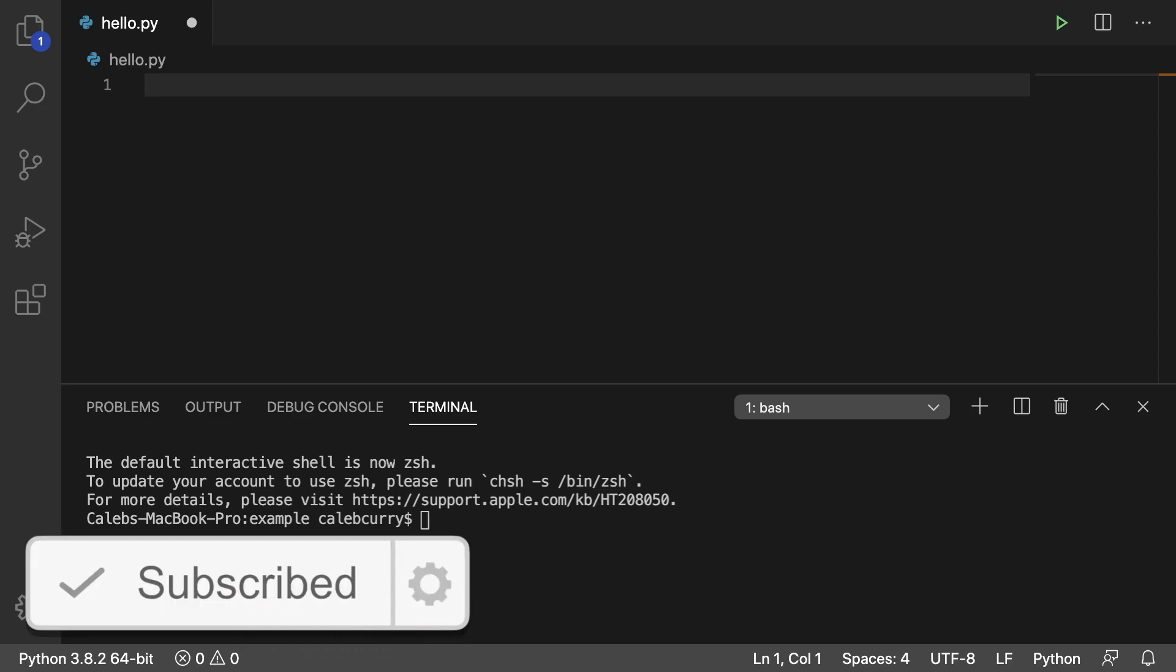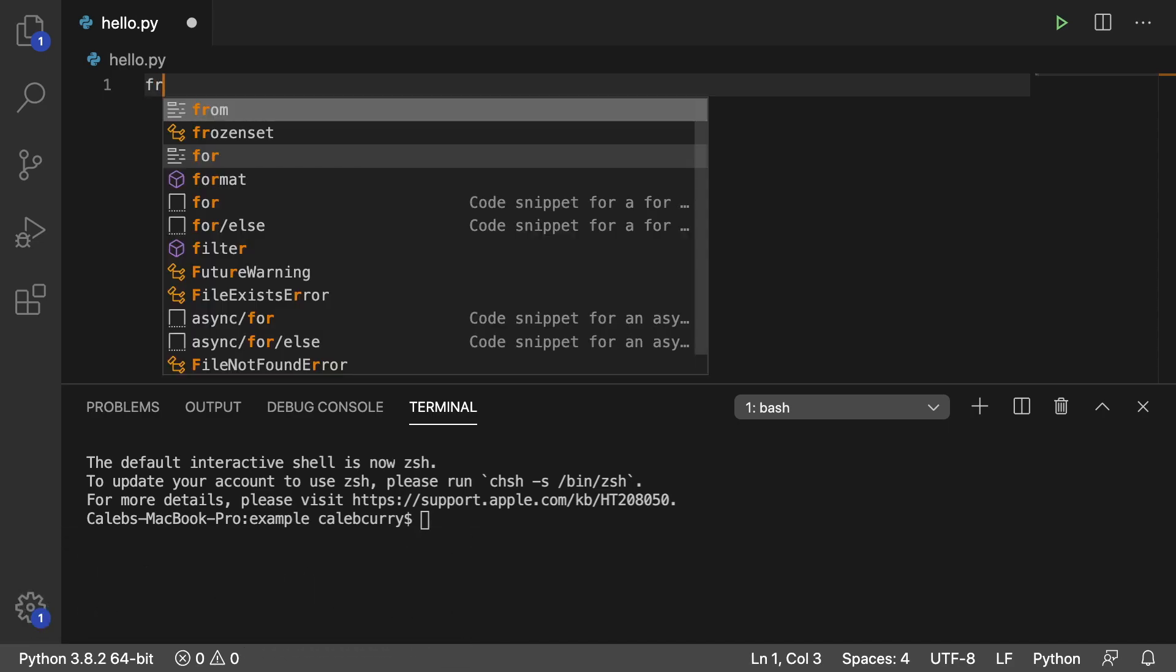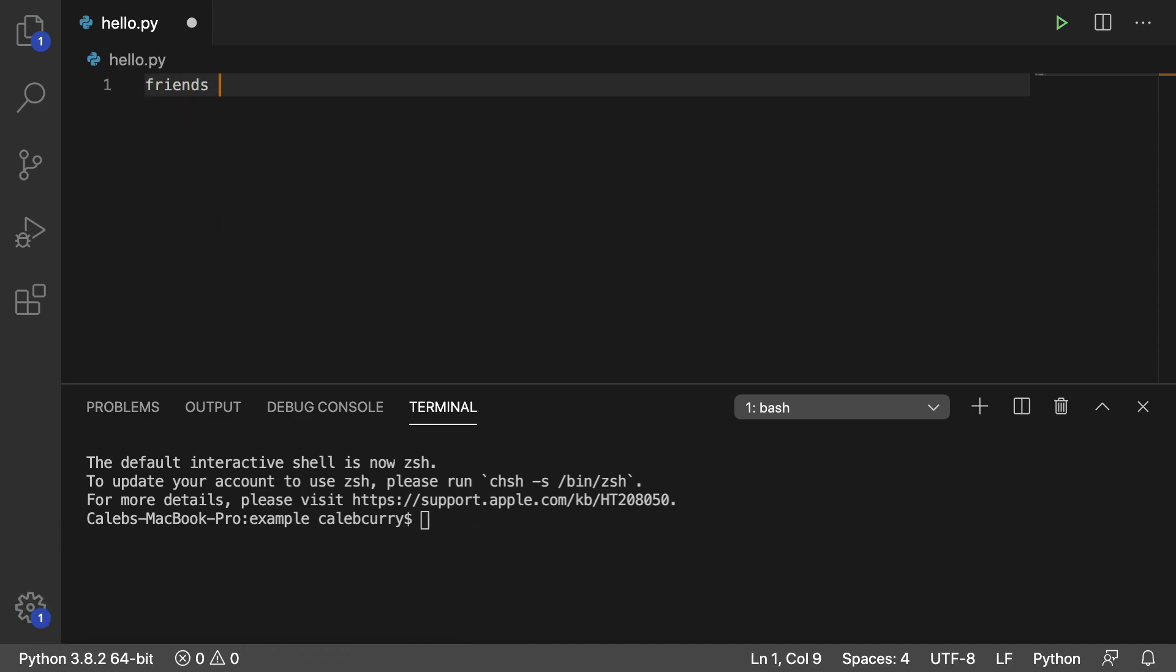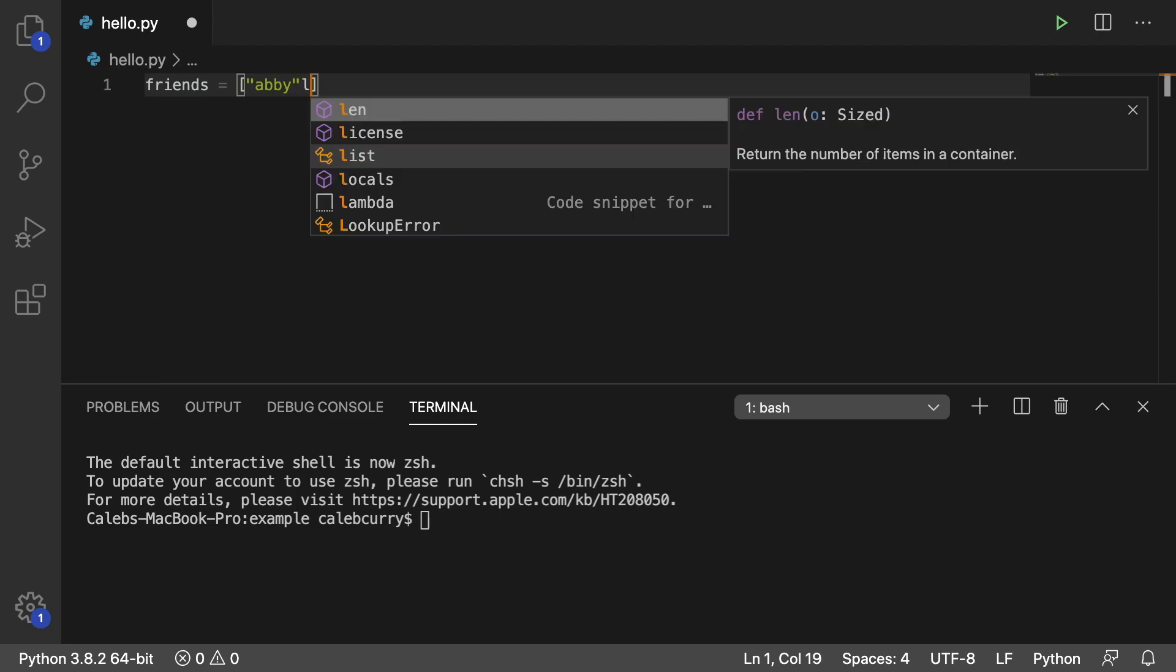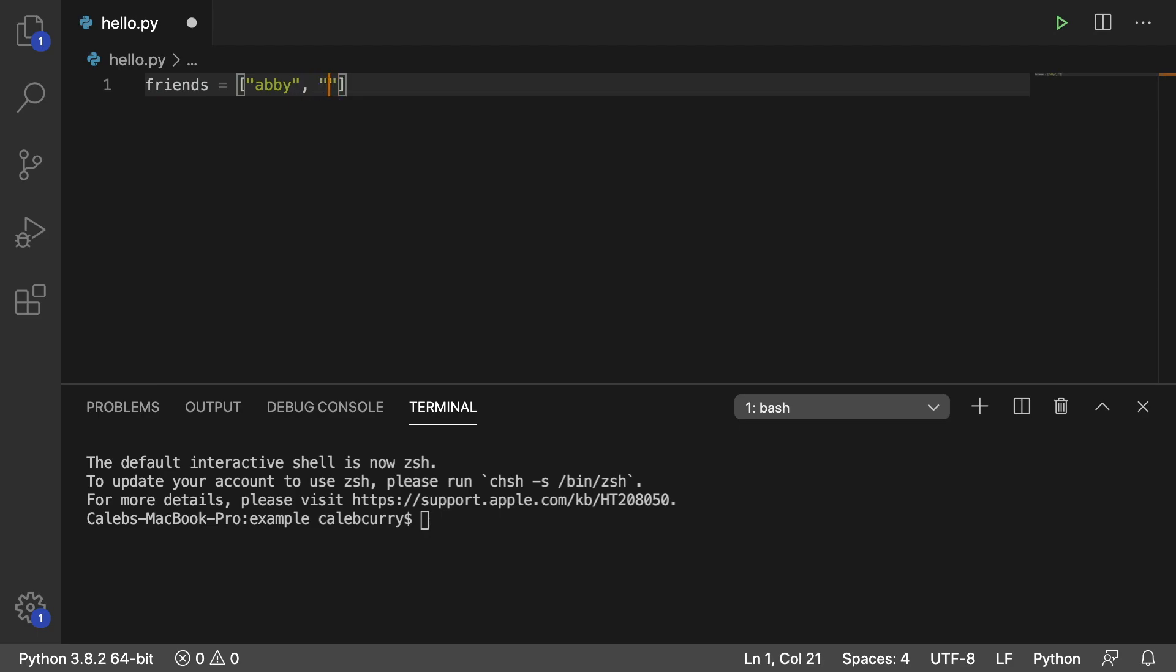So let's go through an example. I'm going to create a list called friends, and inside of this list I'm just going to put some string data in here, various people.